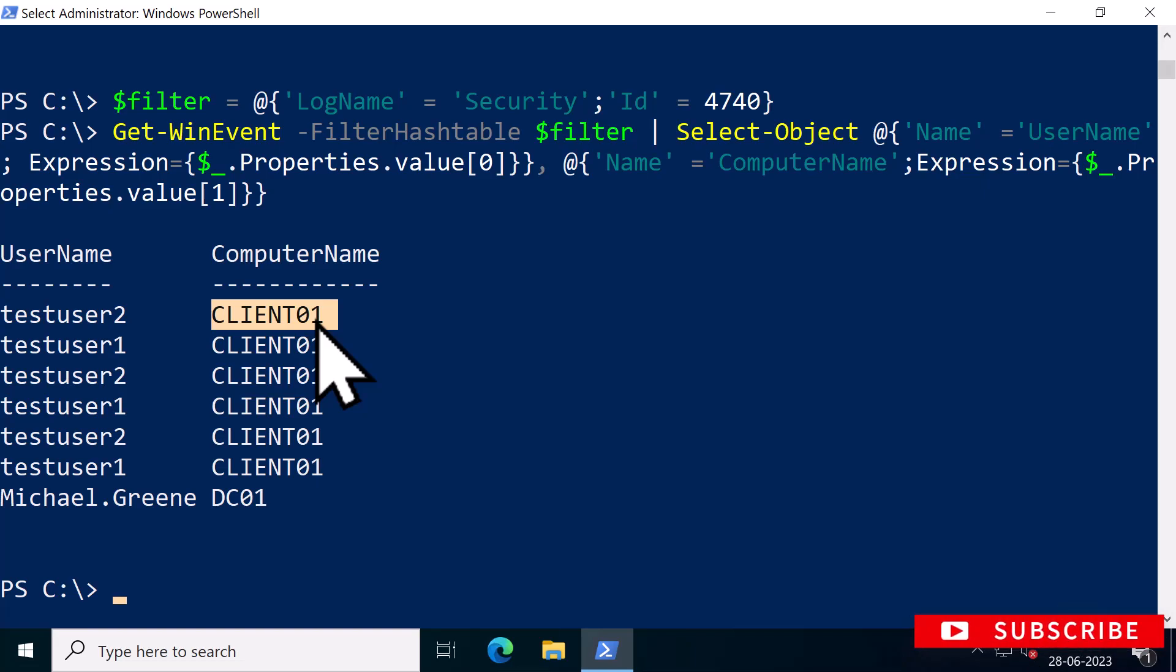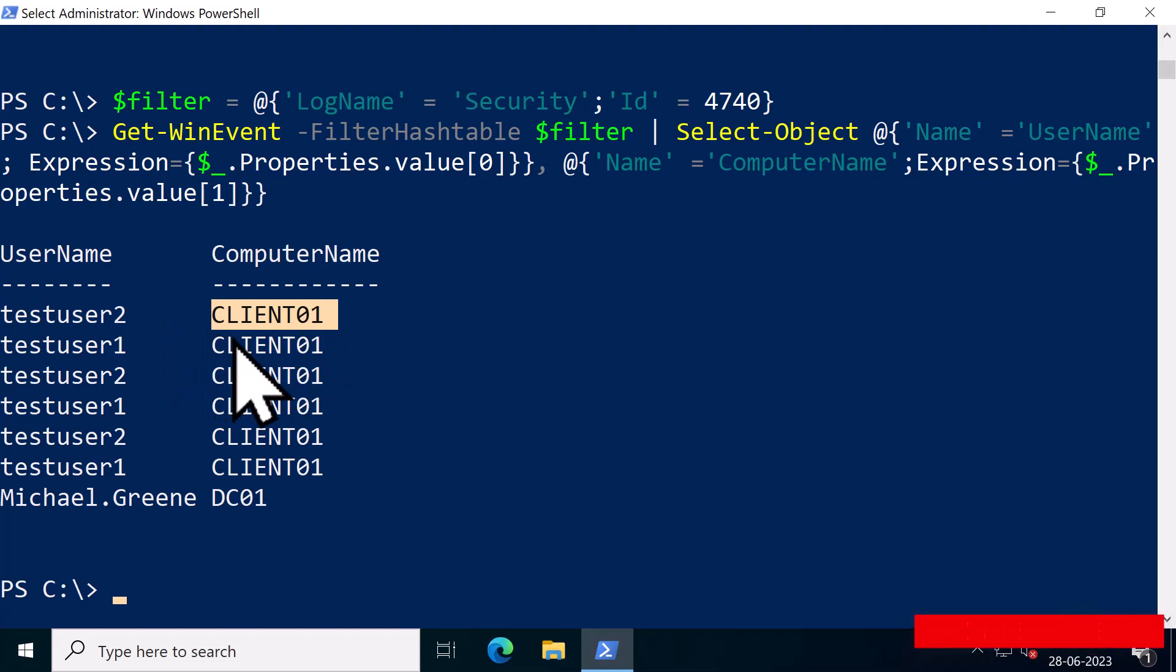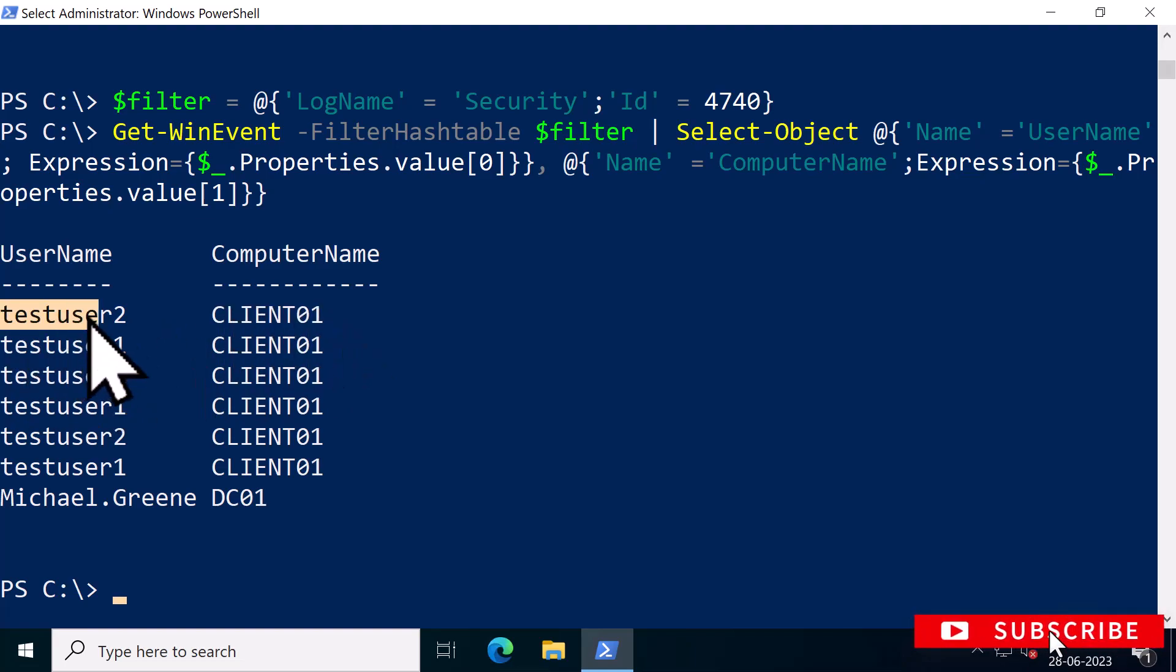It could be one of the reasons mentioned previously. You could then proceed to unlock those accounts. In my case, you can see the computer name where the bad authentication requests are triggered is CLIENT01 for these test users.